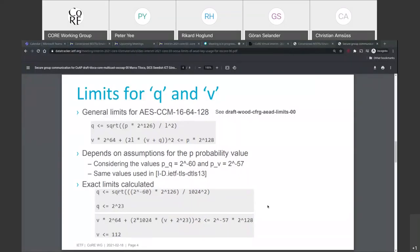It makes a lot of sense to keep CORE and LAKE coordinated on this, since it's relevant for both.